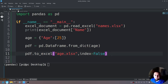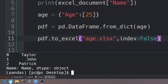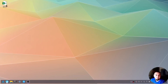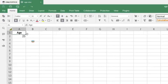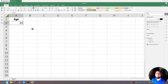Let's save this and rerun the program. As you can see there are no errors, and a new document should have been made called 'age.xlsx'. Let's check the file browser — there it is. Let's open it up and here we see 'age' and 25. I hope this has helped you understand how powerful pandas can be and how to use it to read and write Excel documents.